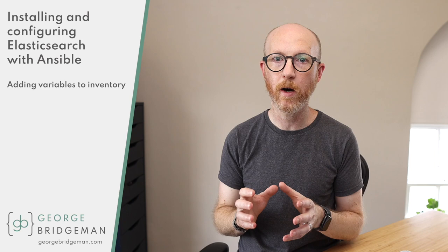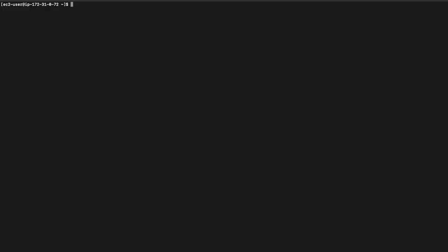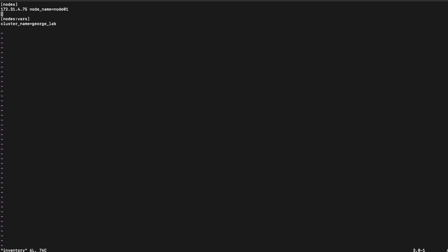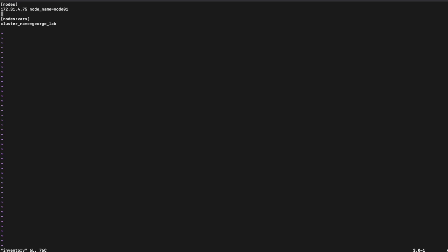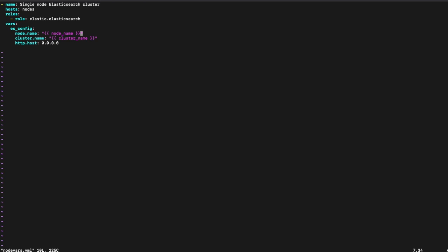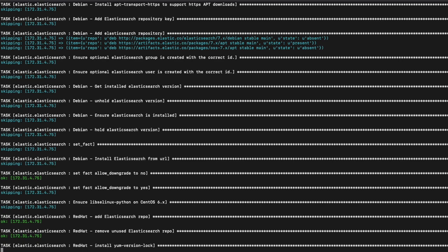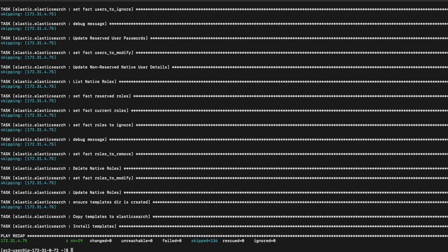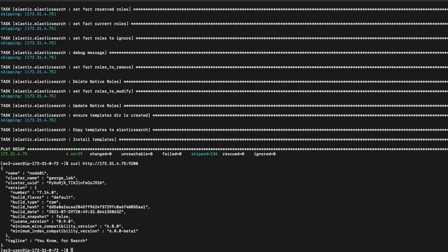Variables can be assigned to hosts and groups in the inventory file, so I've updated the file and created a new playbook to show how this is done. I've given the host a variable to use for the node name and set a variable for a different cluster name against the group, so all hosts in that group can use the variable. This is a copy of the last playbook, but I'm using the variables from the inventory file to set the node and cluster names. Running the new playbook will again copy the new configuration to the node and restart Elasticsearch. Once that's complete, I'll validate that the settings have been updated by hitting the node's REST endpoint. Marvelous!